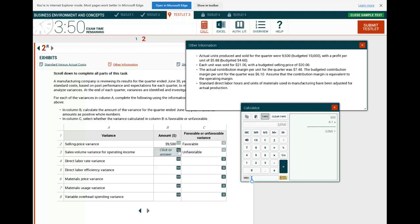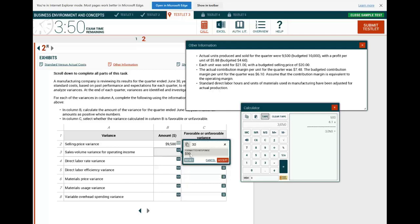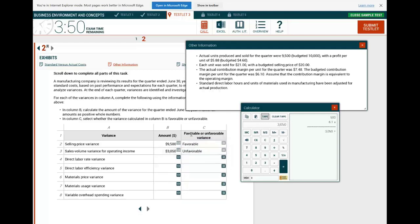Don't put a negative sign for the unfavorable amount. The designation 'unfavorable' is already indicating it's negative. Sometimes they tell you to put a negative, but here it's telling you not to — there's no negative number.